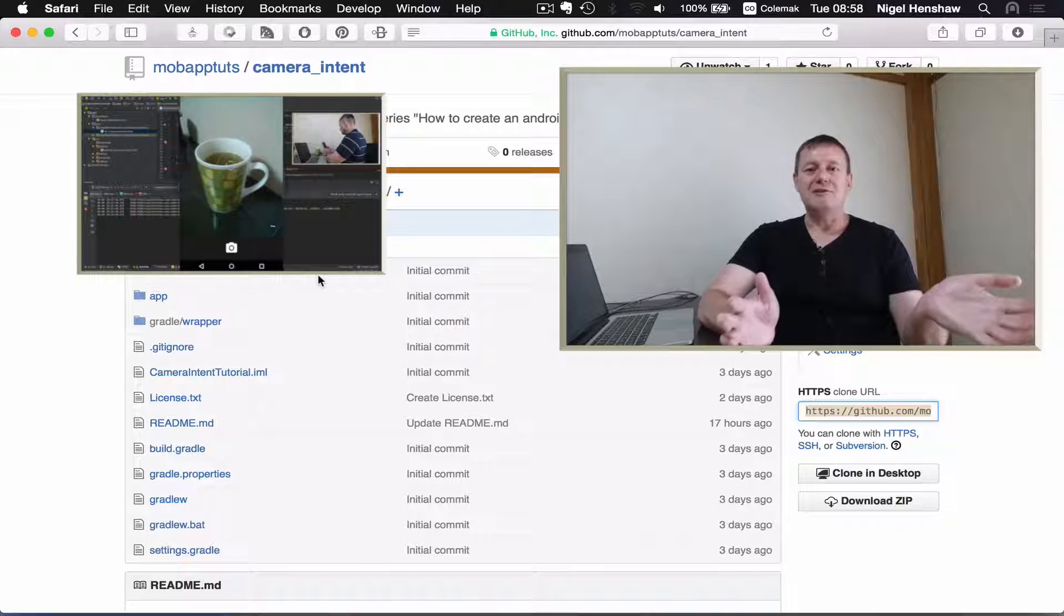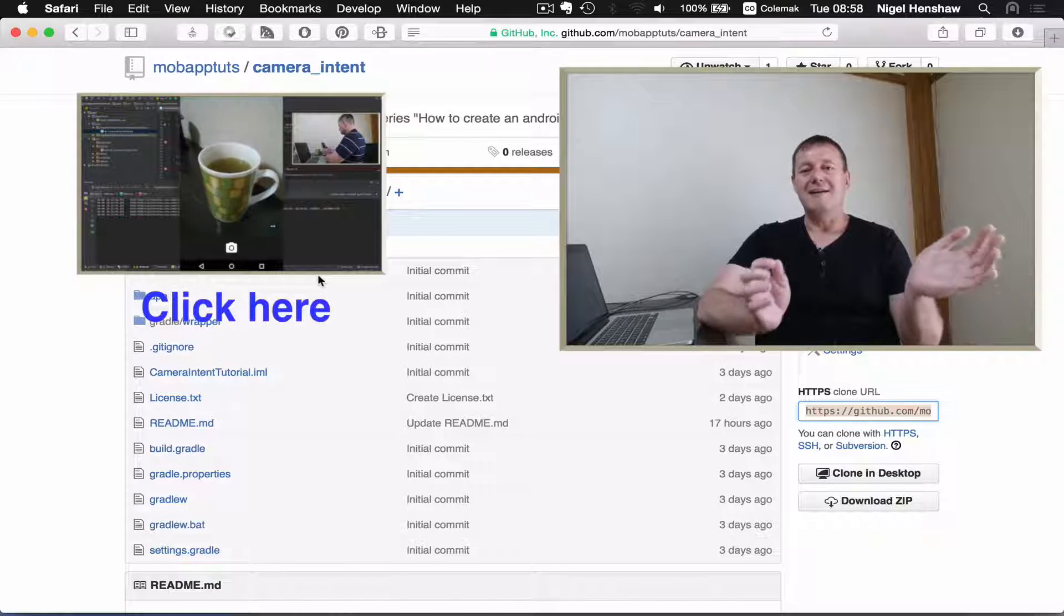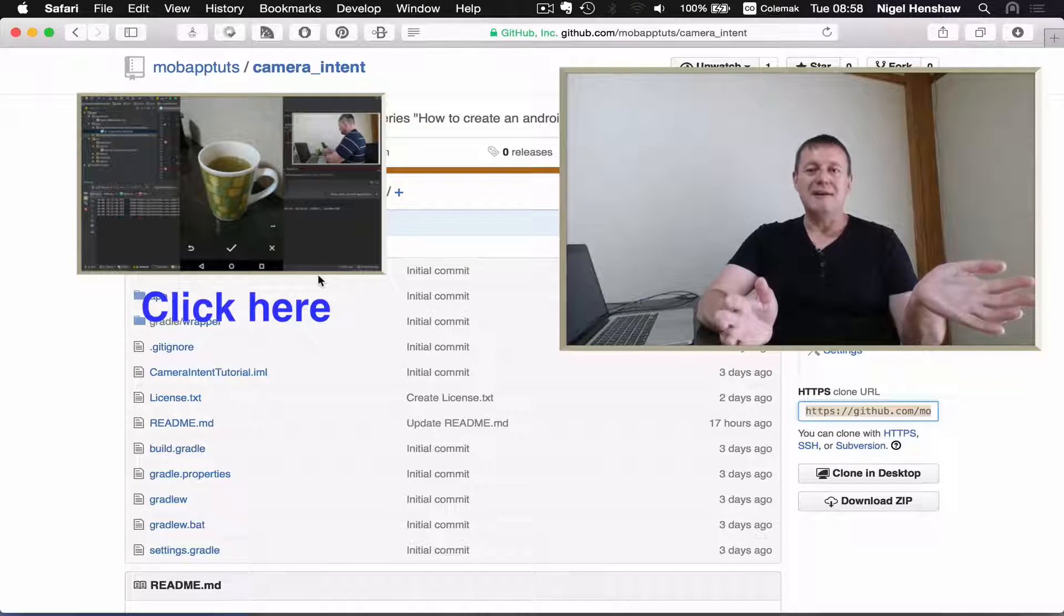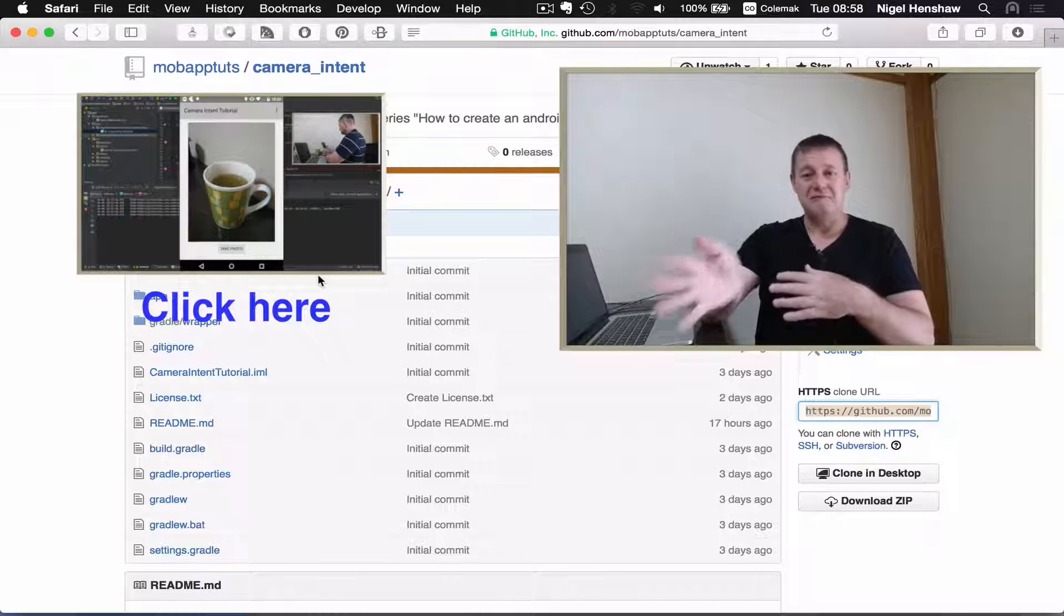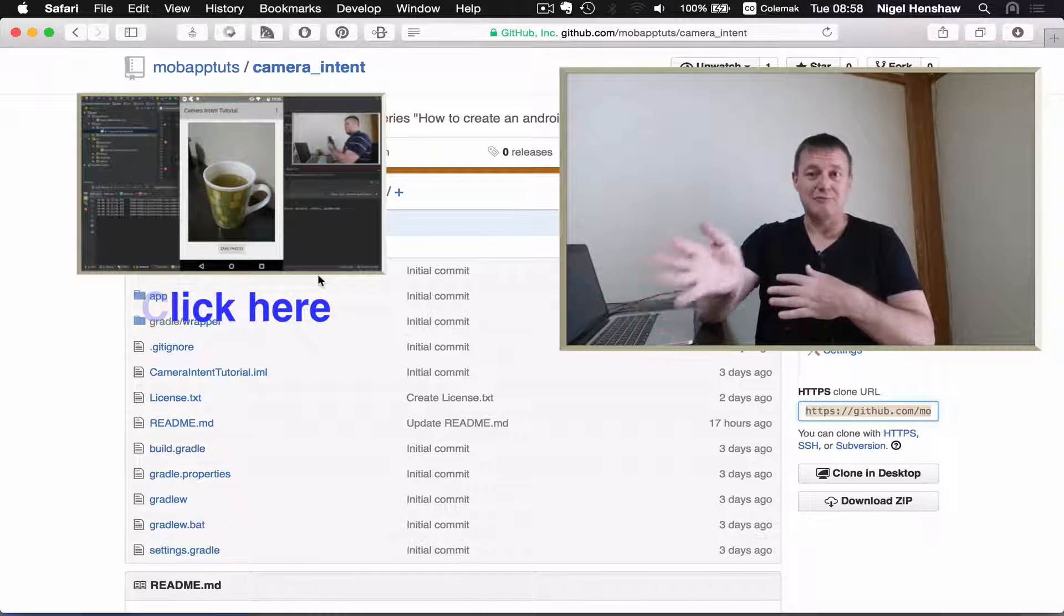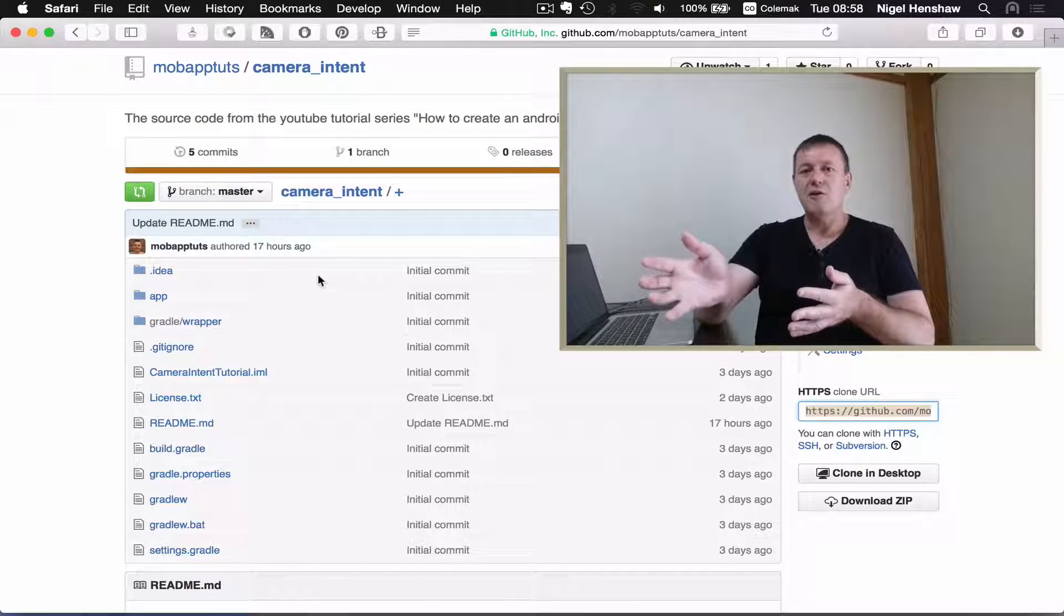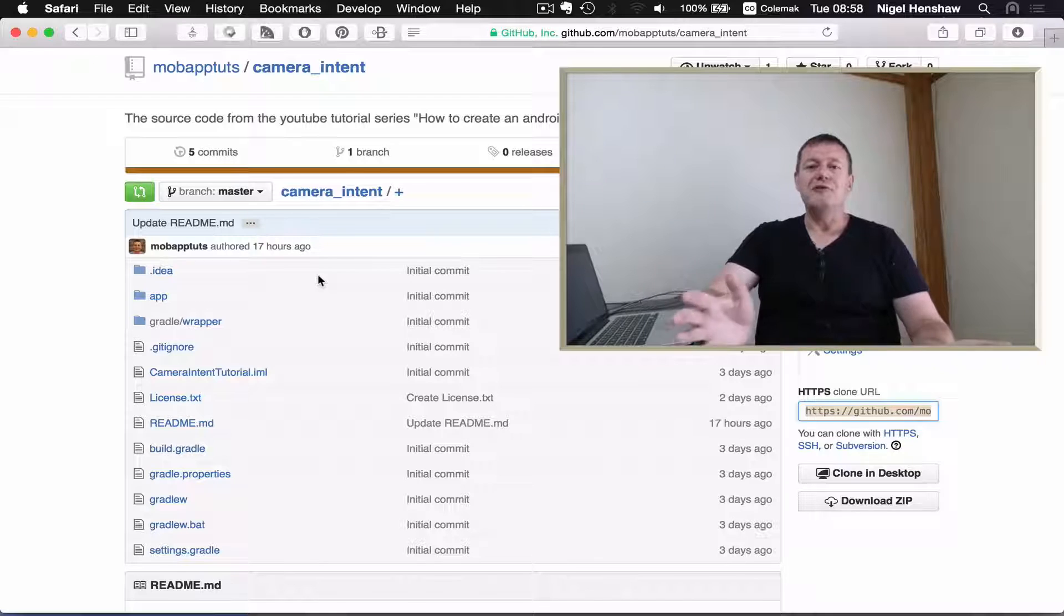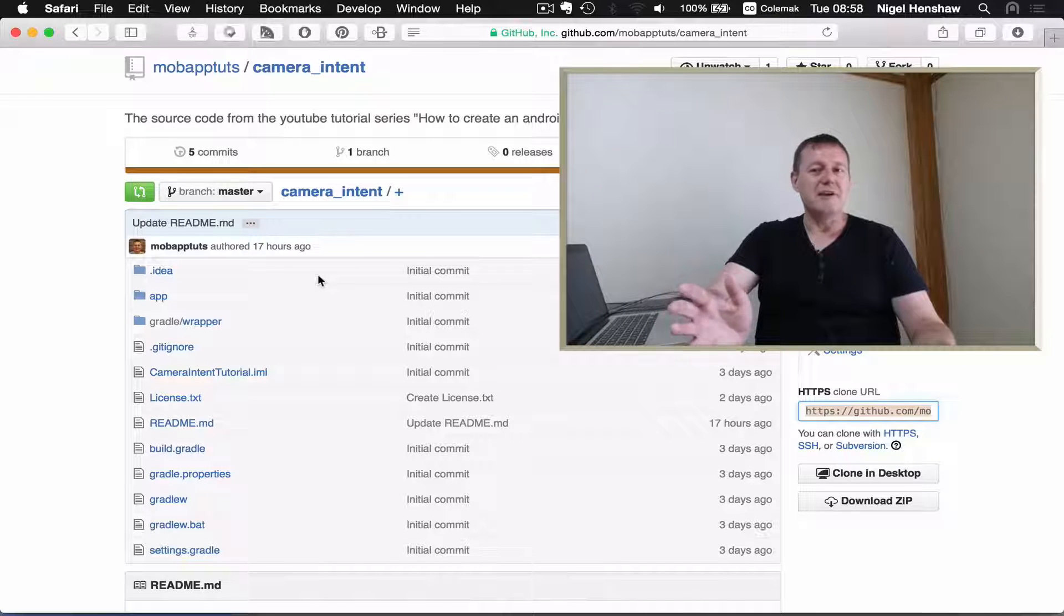So if you're brand new to Android, I highly recommend you to do that tutorial series first prior to this one. Or else, if you've used Android before and you're familiar with the basics,